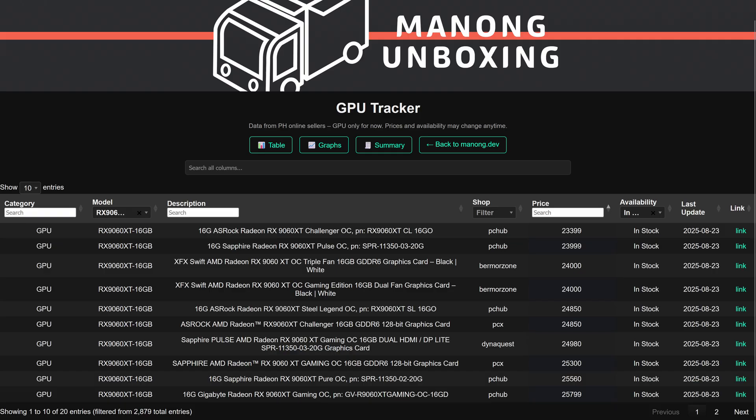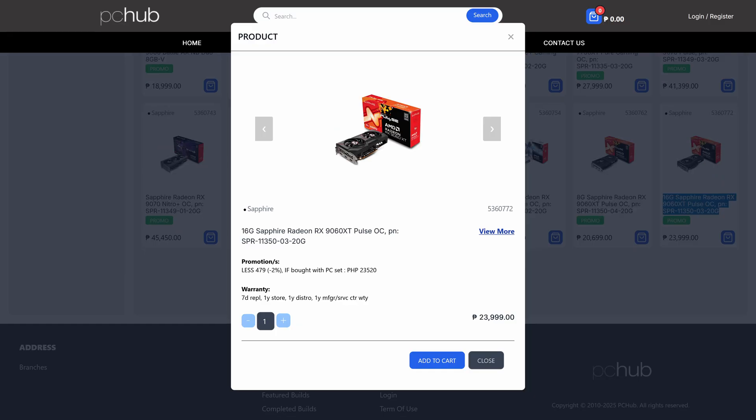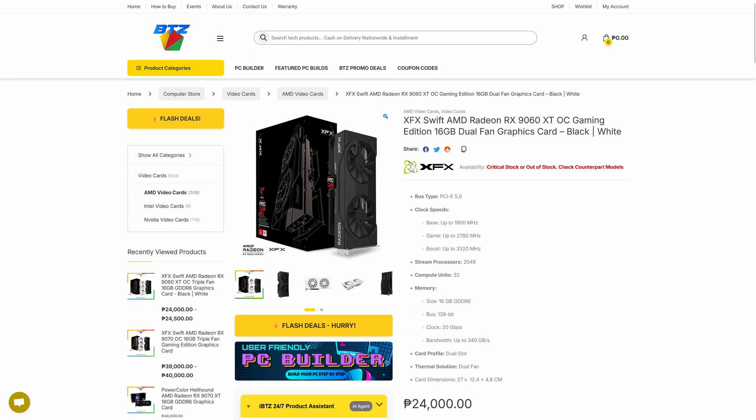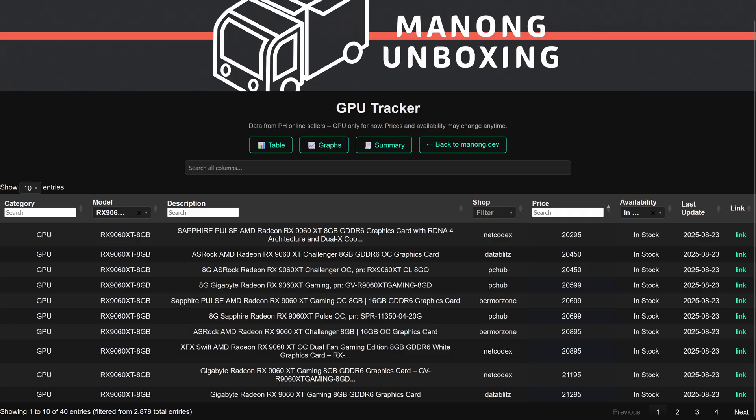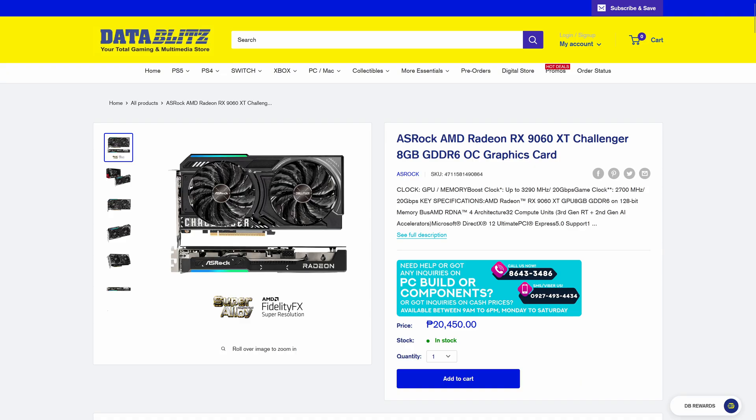For the RX 9060 XT 16GB, the cheapest are the ASRAC Challenger, Sapphire Pulse, and XFX Swift for 24,000 pesos. First two is from PC Hub and then followed by Bermore. For RX 9060 XT 8GB, the cheapest one is the Sapphire Pulse at Netcodex for 20,300 pesos. Not far behind is the ASRAC Challenger for 20,450 pesos from PC Hub and Data Blitz.